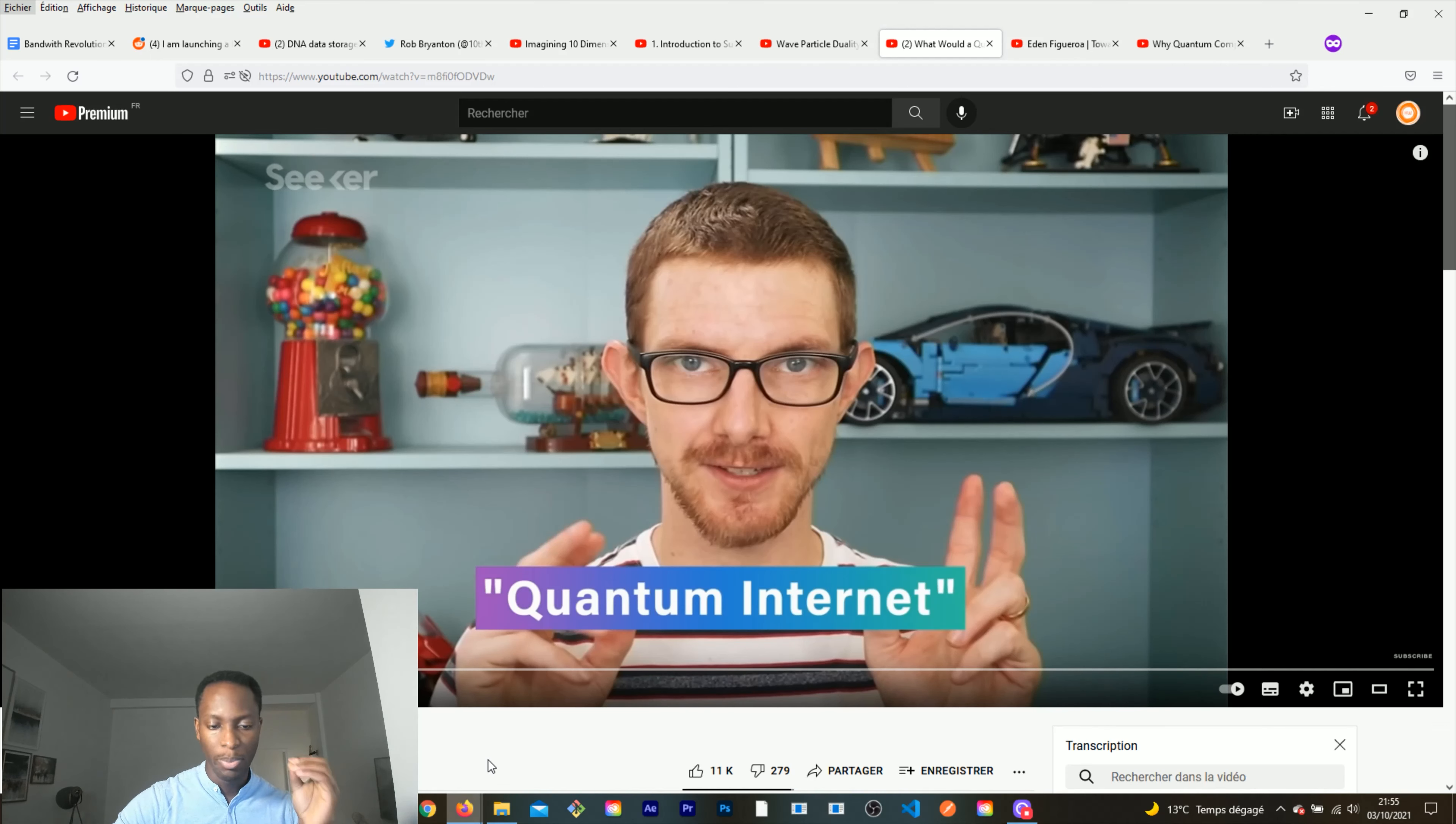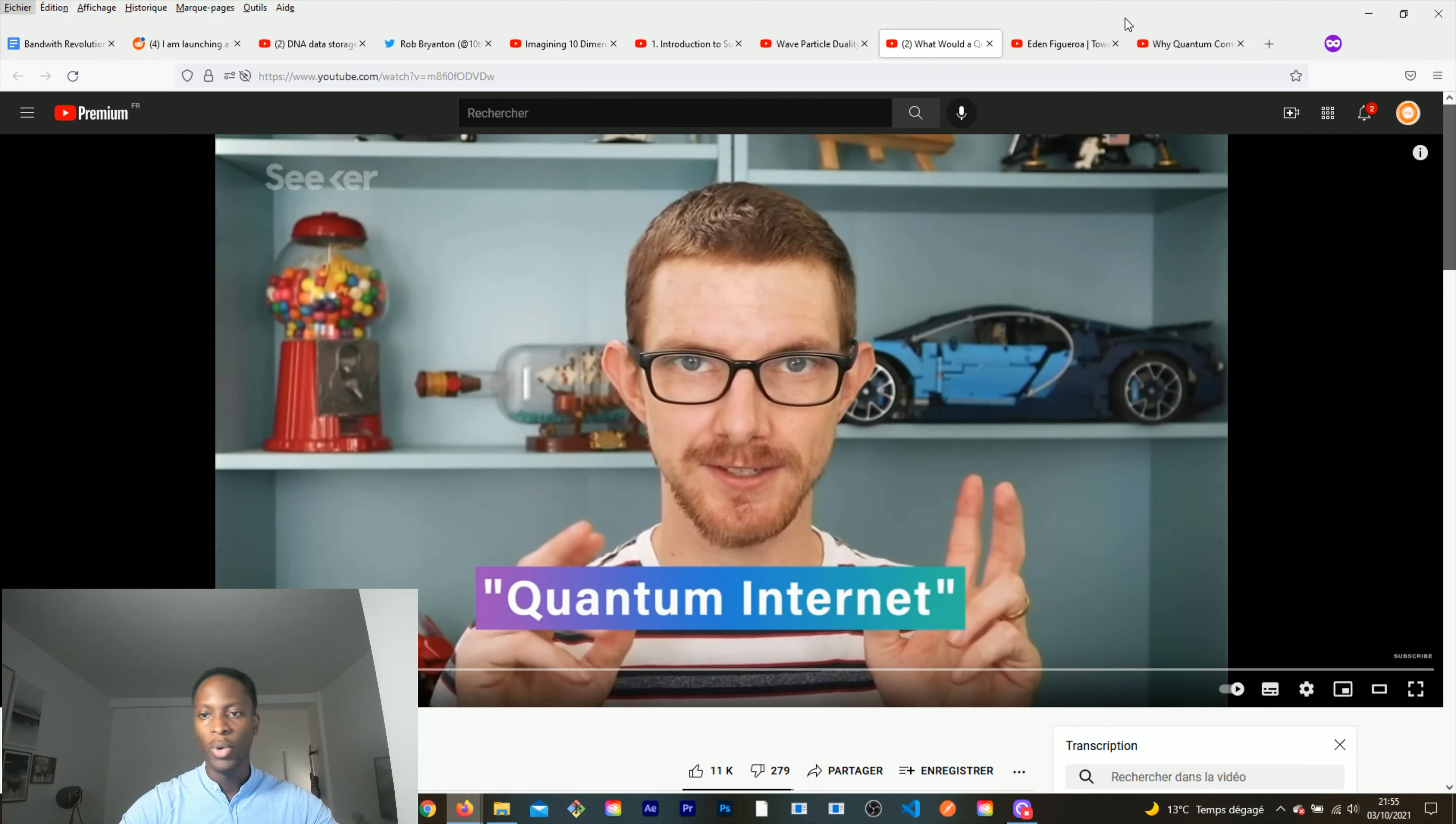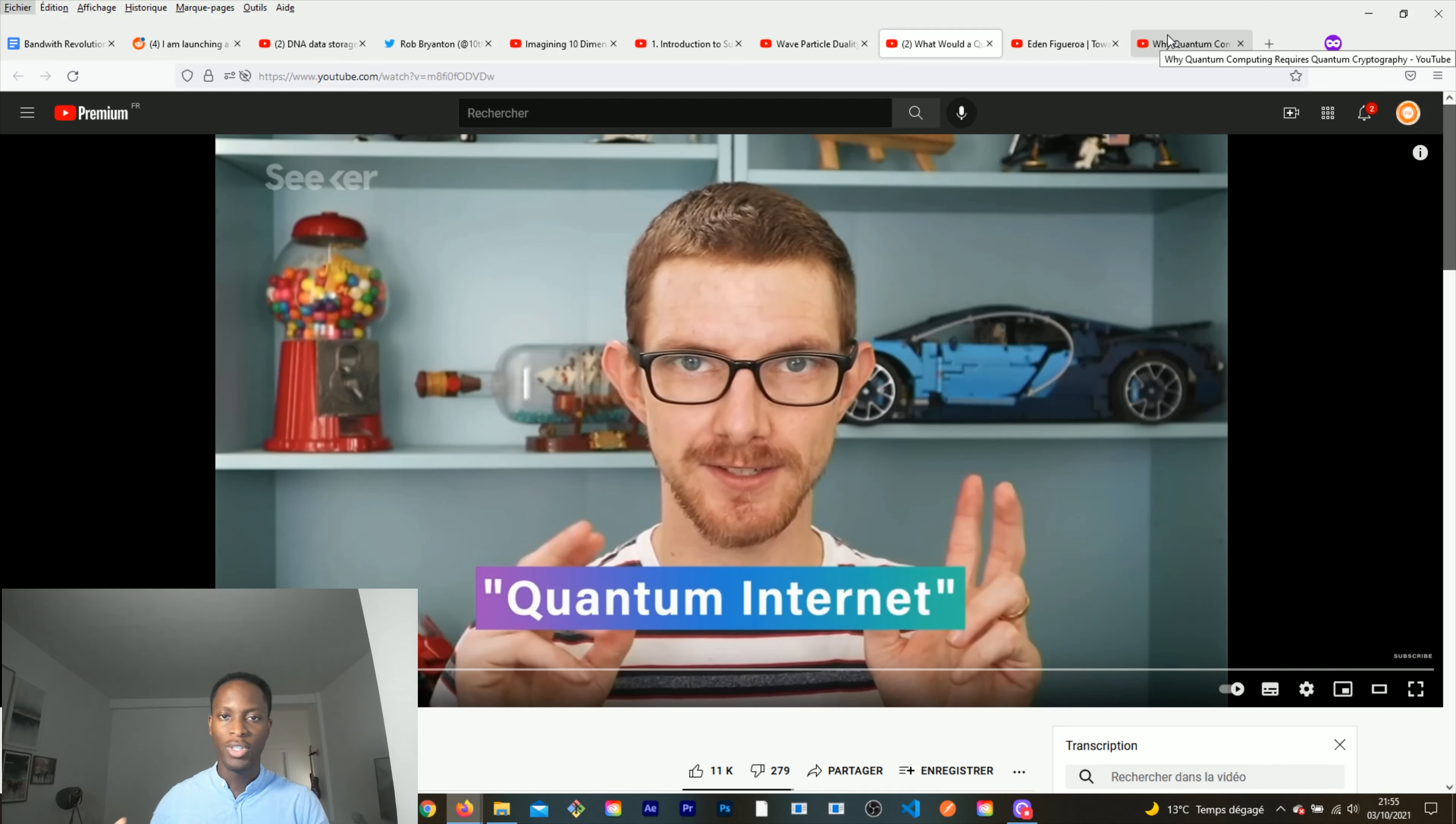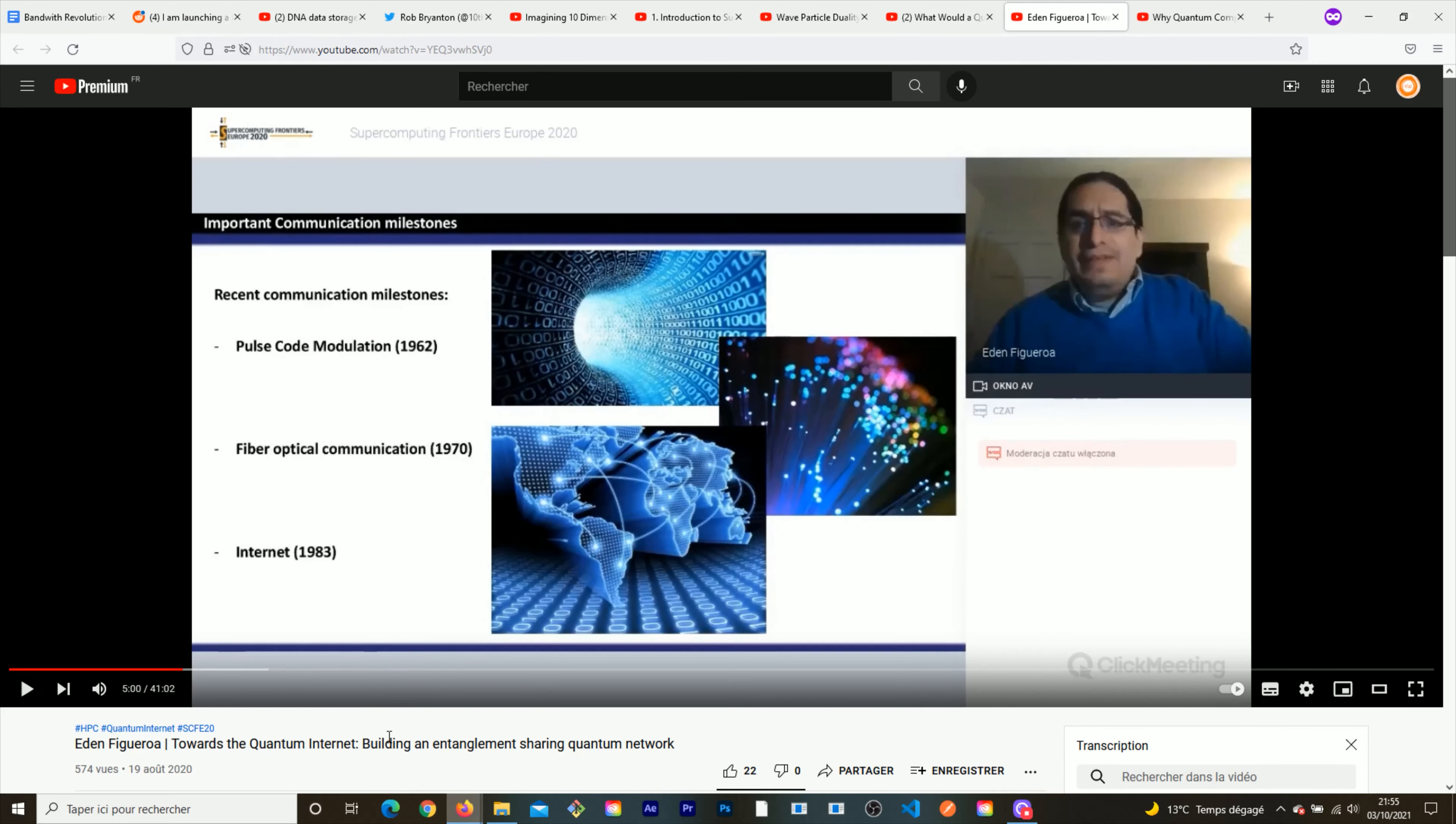What he explains in the video is that the quantum internet is actually going to be built on U.S. soil. Before we go further in this video where he's going to explain the plan of the U.S. Department, let's look at Eden Figueroa who is going to explain what the quantum revolution means for bandwidth and why this is such a huge breakthrough.